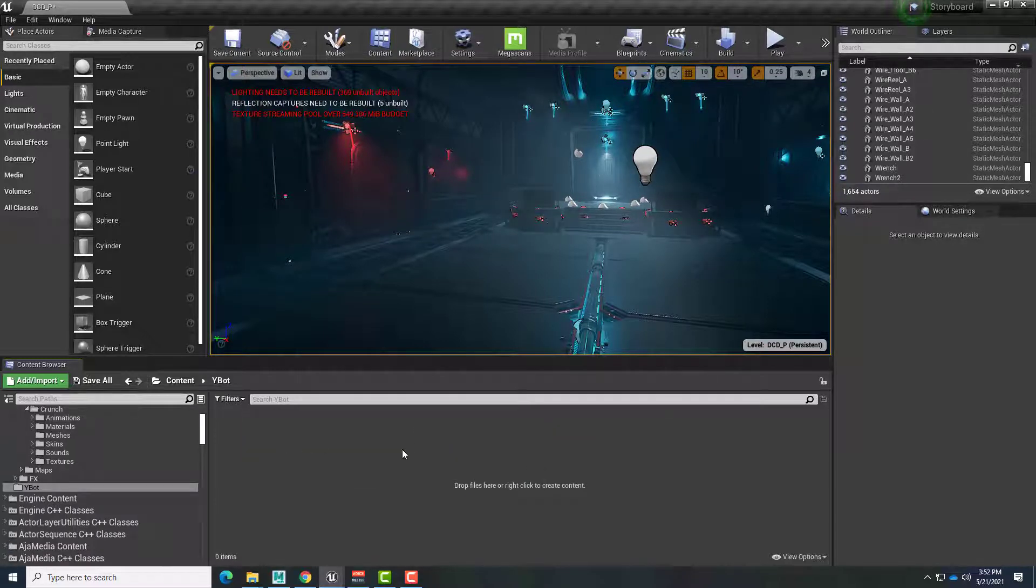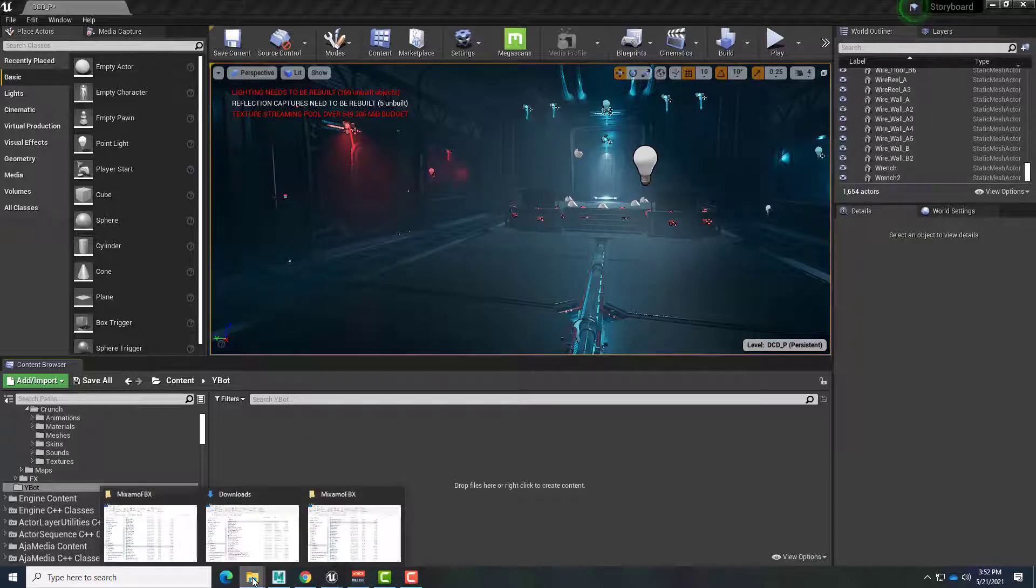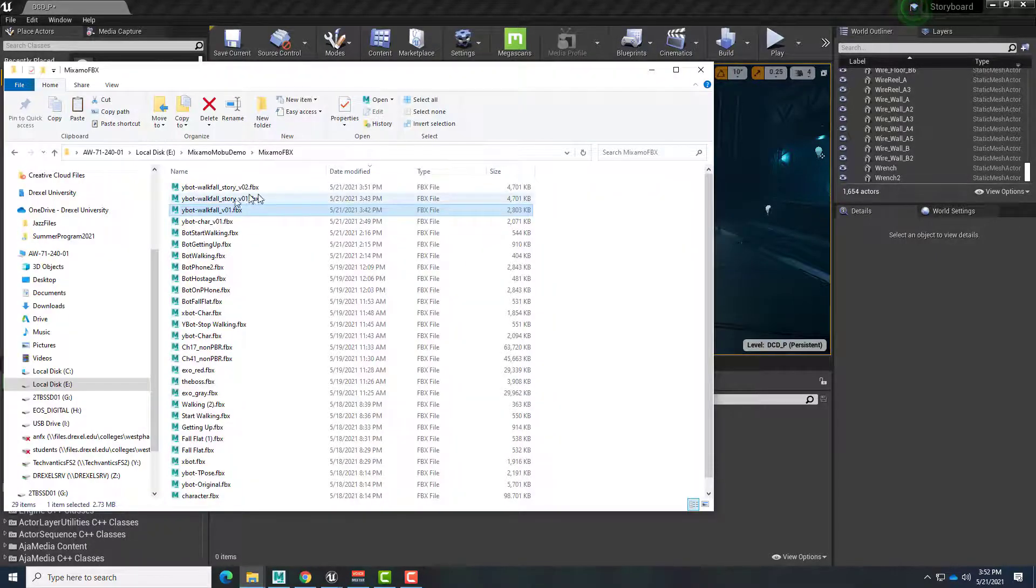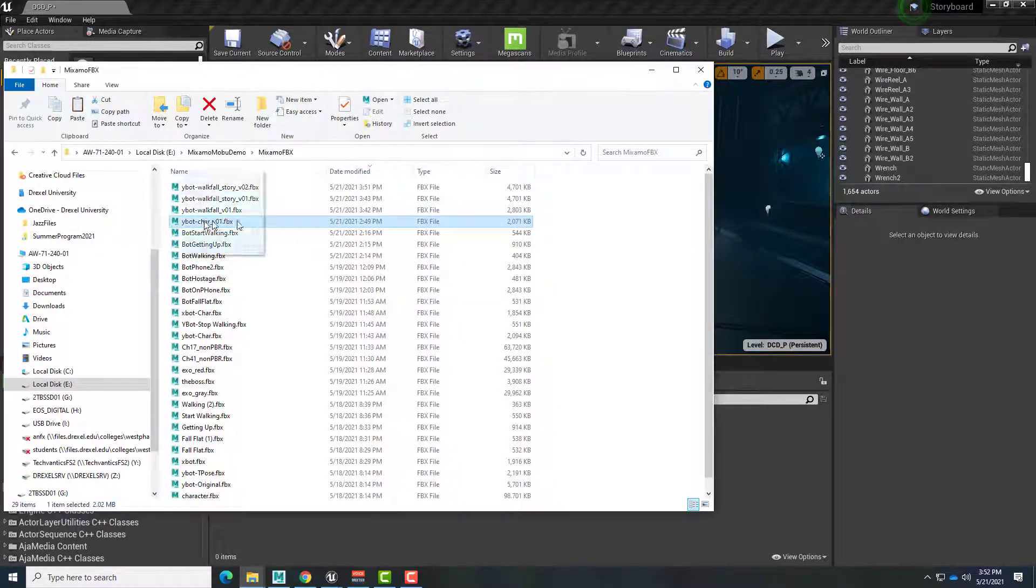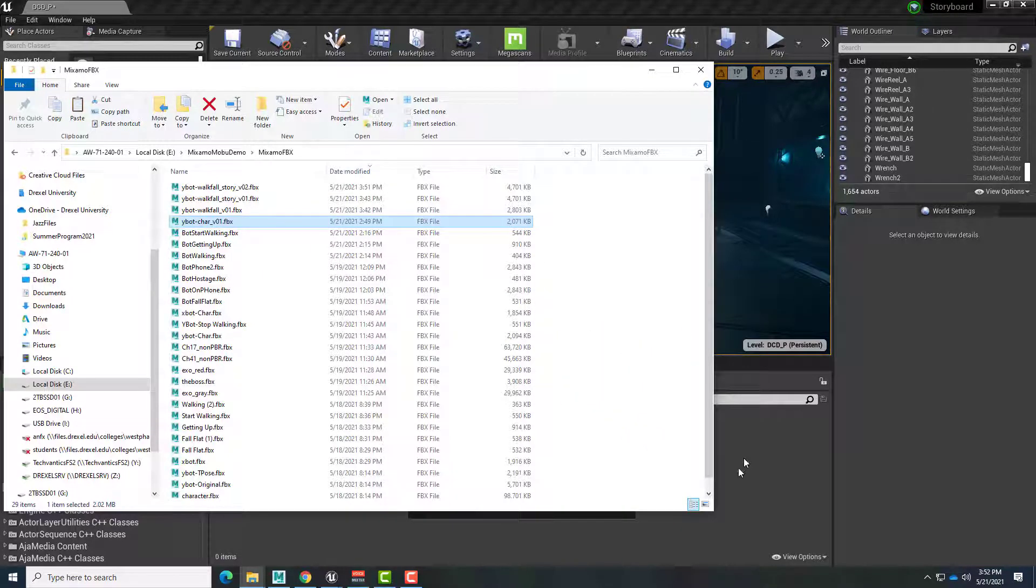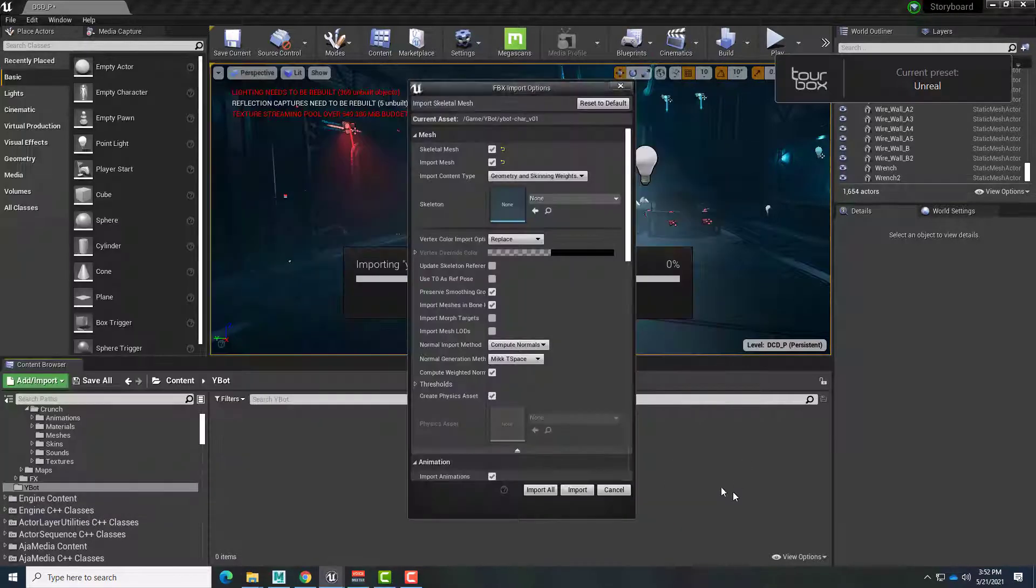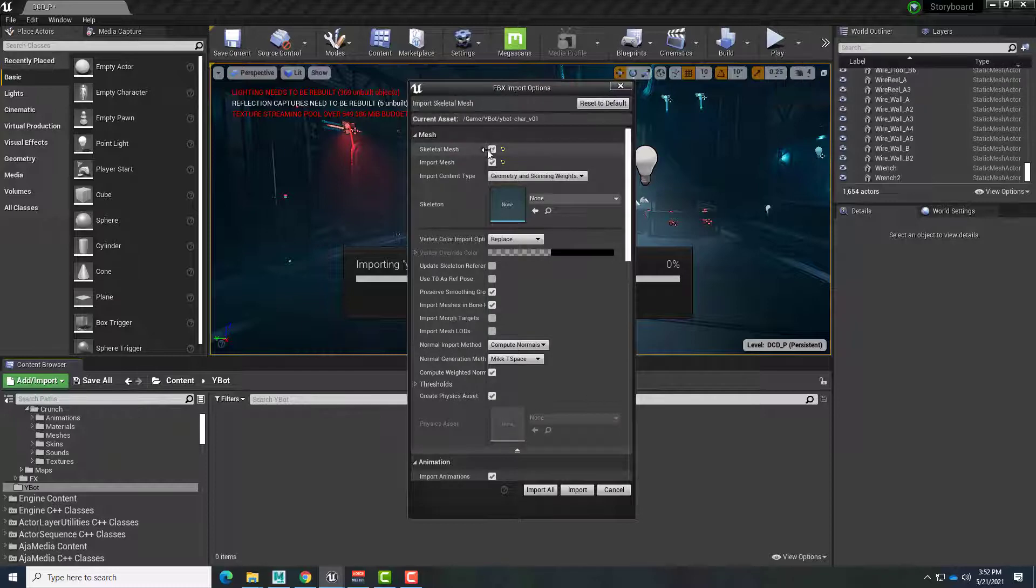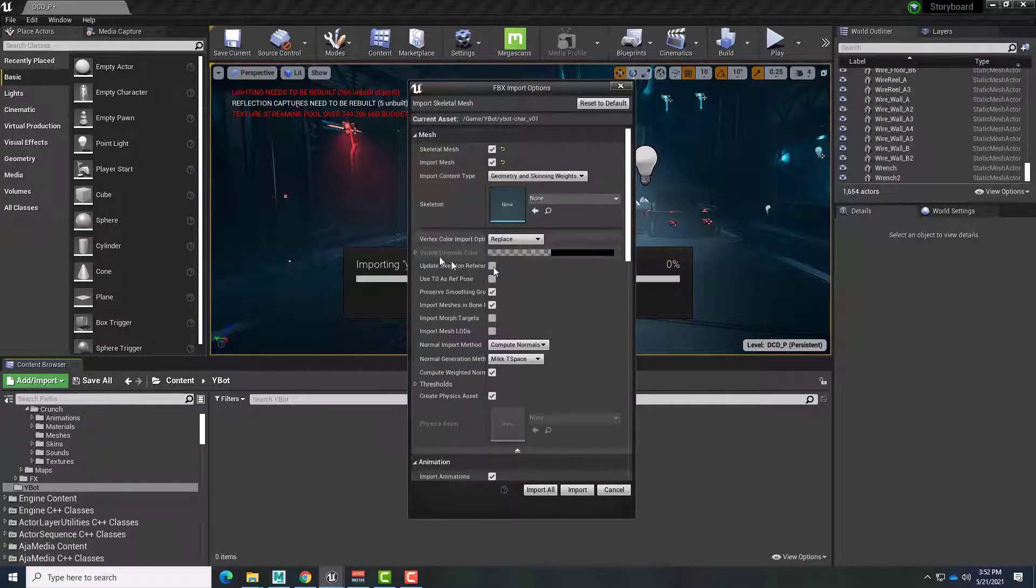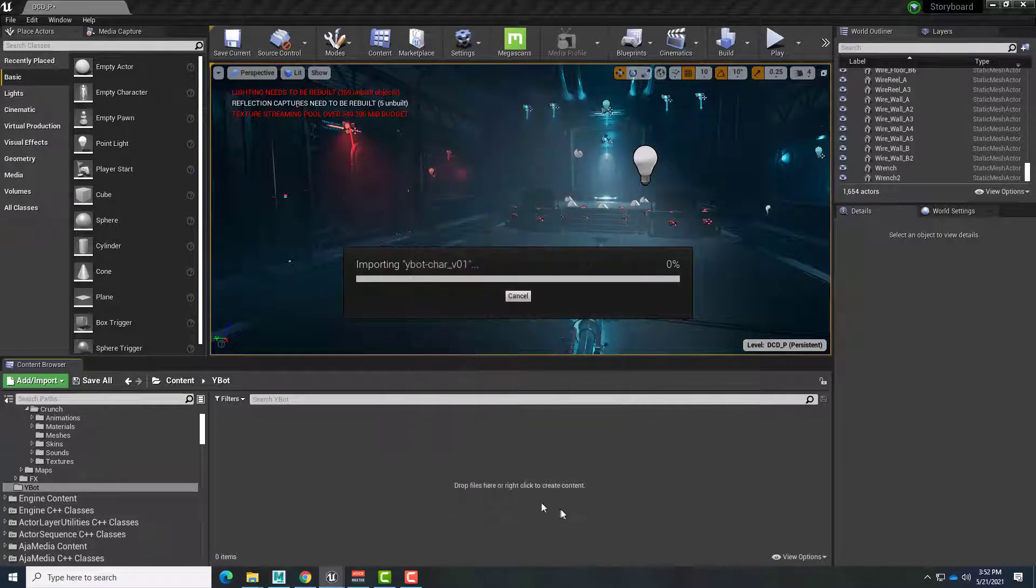And then I'll want to import the FBX T-Pose first. So in this case, I'm just going to click here, go to my Mixamo files, select my YBot character, and drag and drop that in here. Because I know that's in a T-Pose. We're going to import the skeletal mesh. Yes, we are going to import the mesh. And everything else we can leave default. So we'll go ahead and import that.